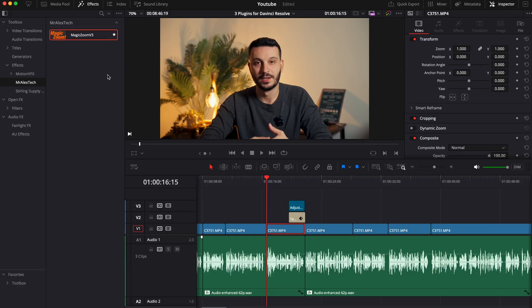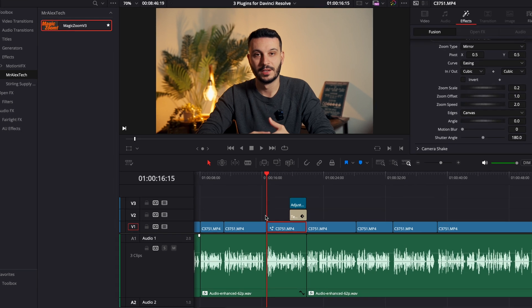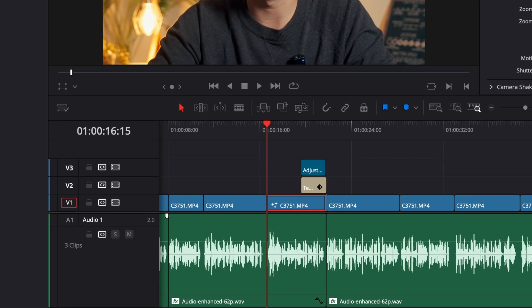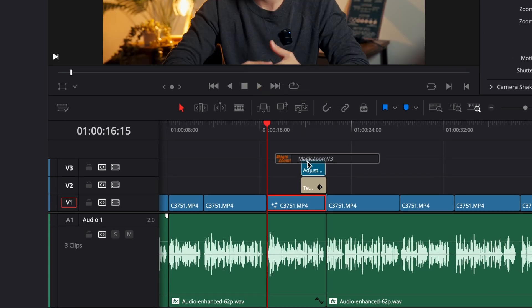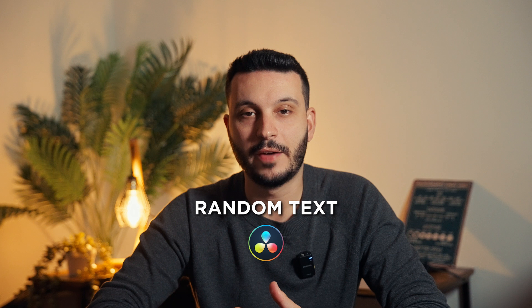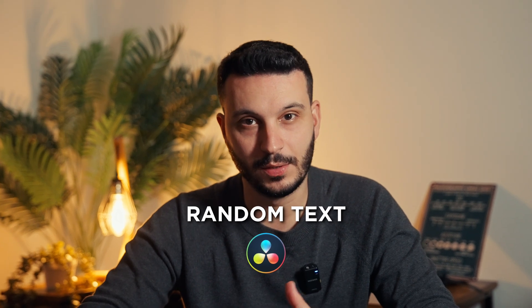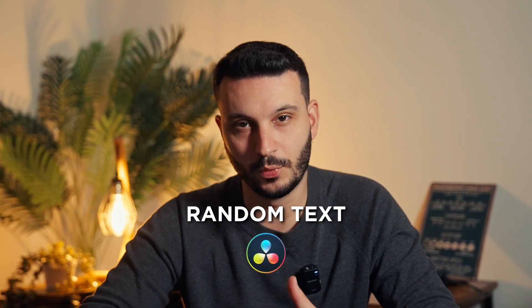Without spending too much time, let's start with my favorite one, which is the Magic Zoom from Mr. Alex Tech. This plugin basically allows you to have smooth zooms in a very easy and effective way. You can drag the effect into the clip, but I like to use an adjustment layer, as this will affect everything underneath — meaning if you have text or any other element, everything will zoom in together with the clip.